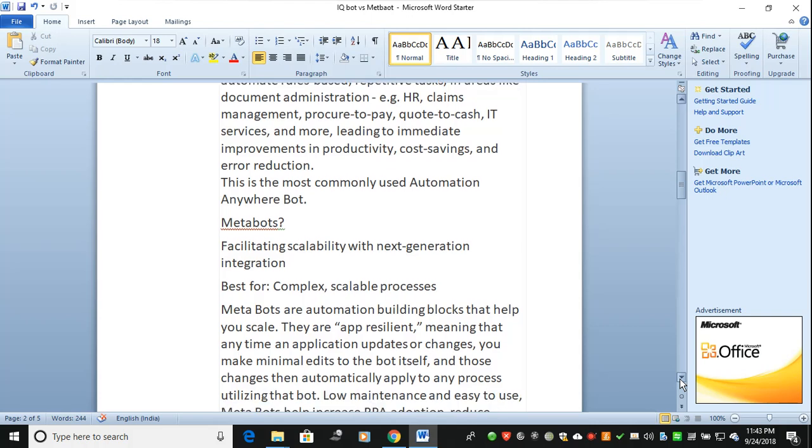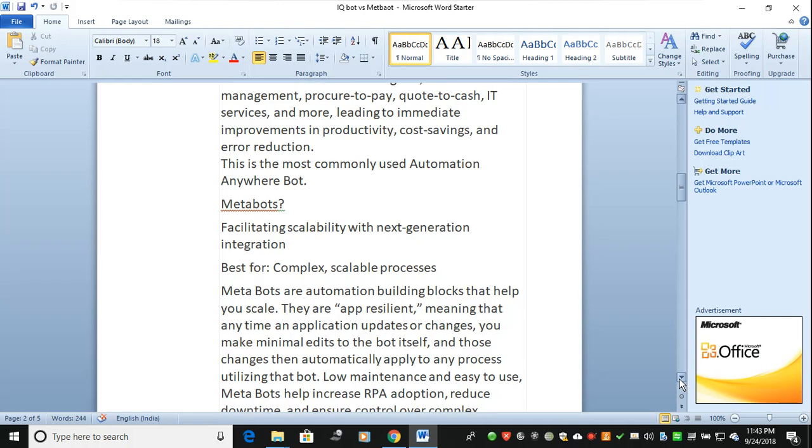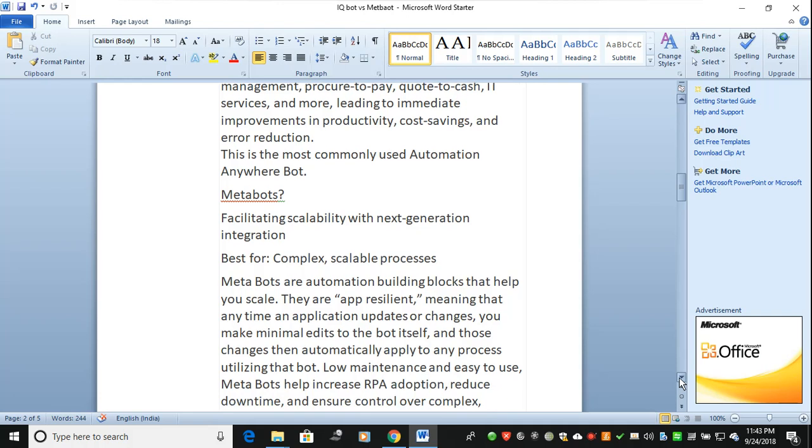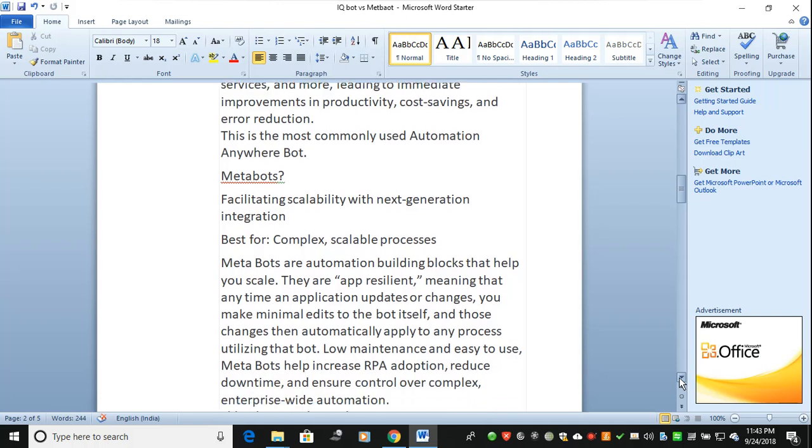When we talk about MetaBot, it's all about DLLs. Suppose you have DLLs you want to include, like Blue Prism or core stage. If you want to involve DLLs into your automation, then go to MetaBot. It facilitates scalability with next-generation integration. It's best for complex and scalable processes.